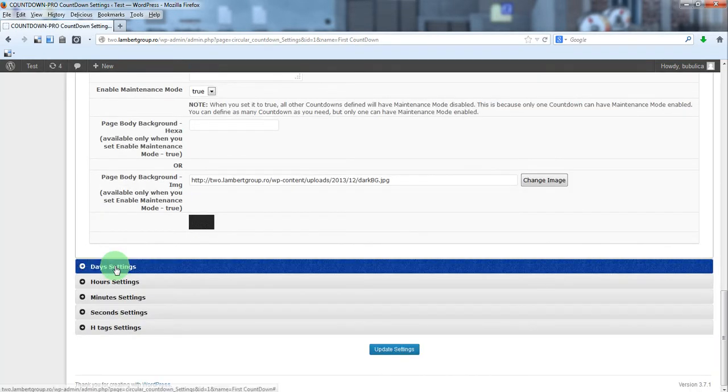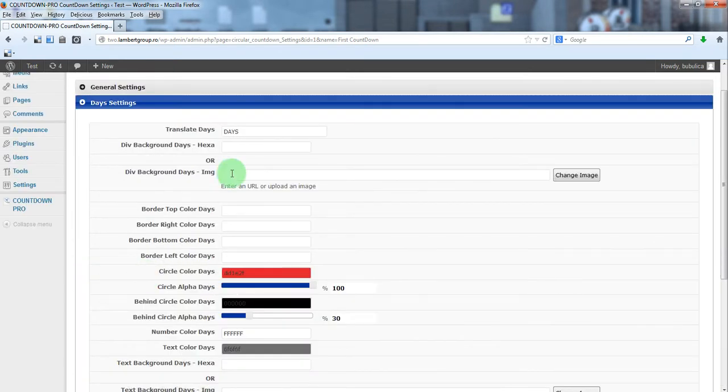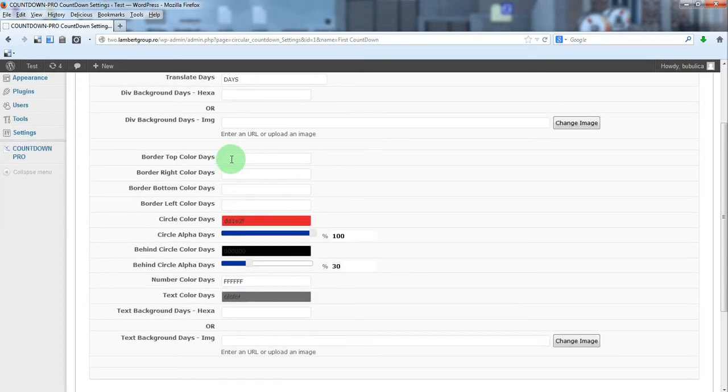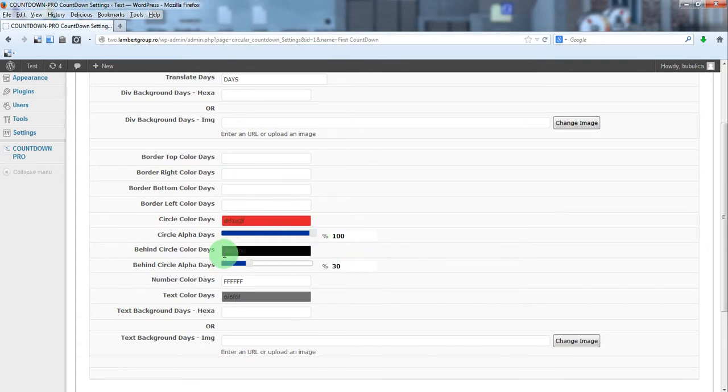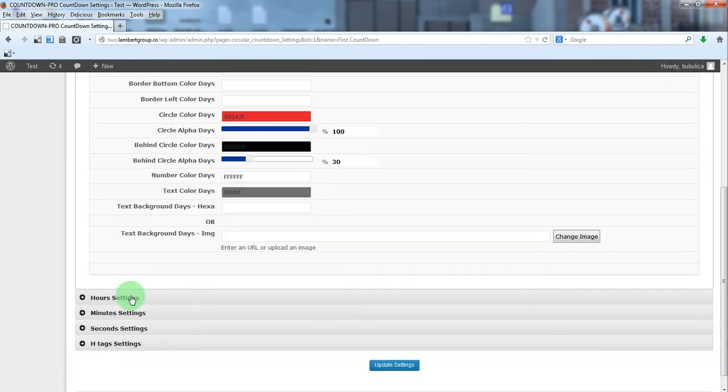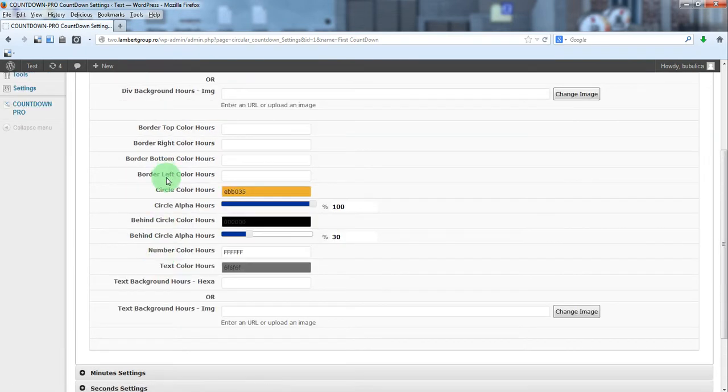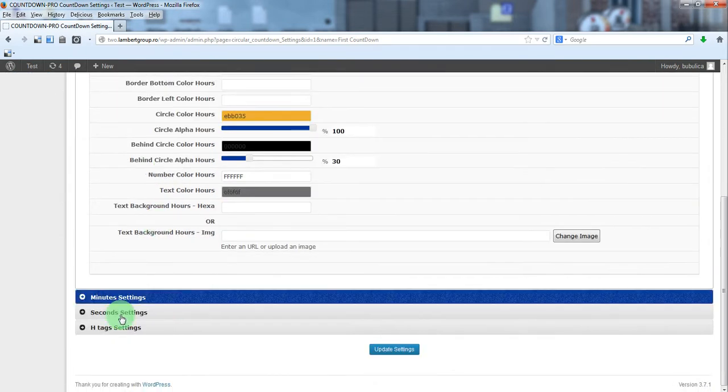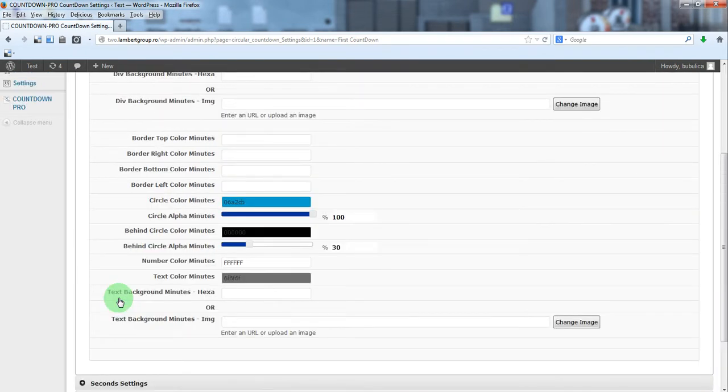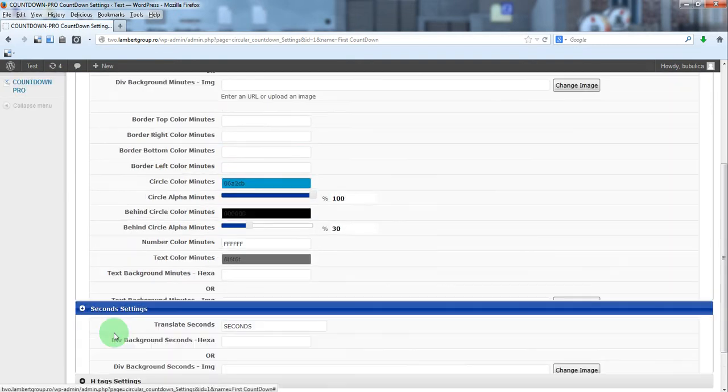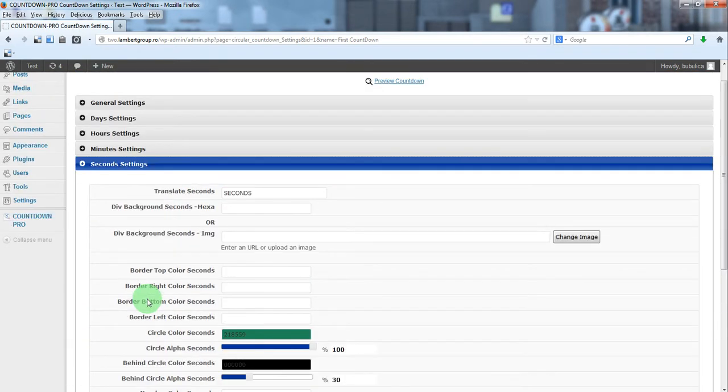You can set the parameters for days, color, transparencies, and so on and so forth. The same for hours, minutes, and seconds.